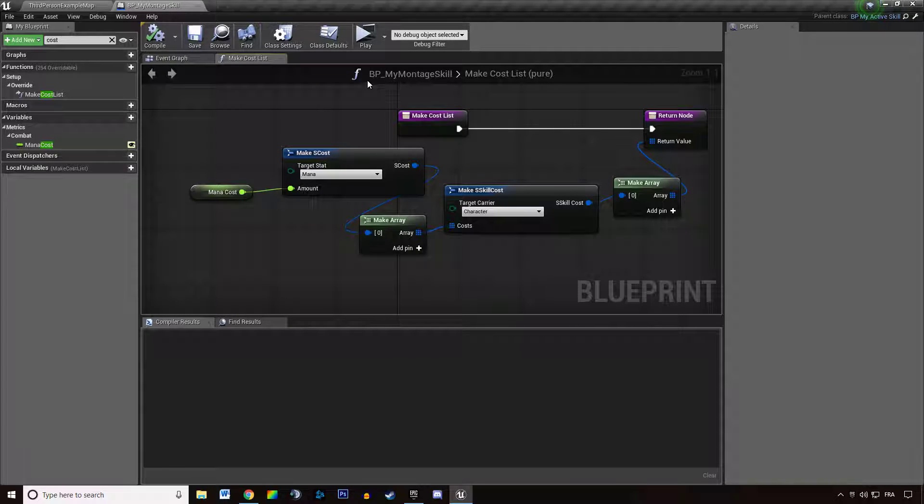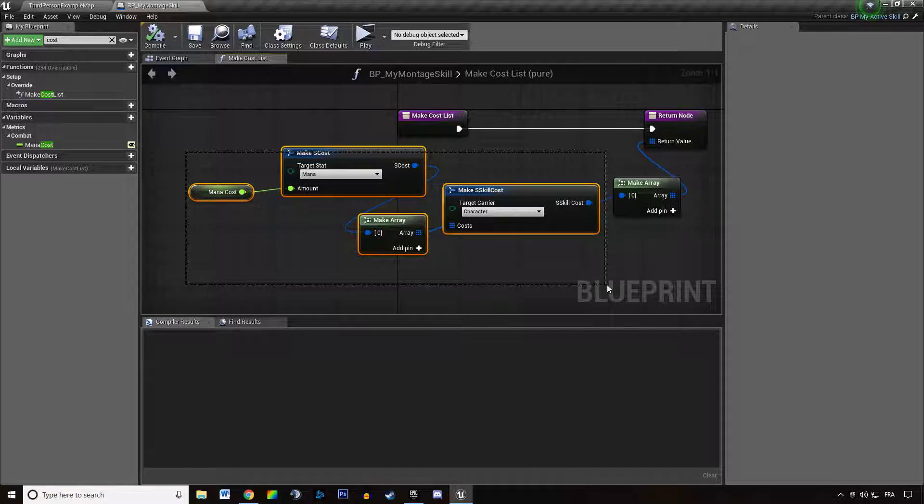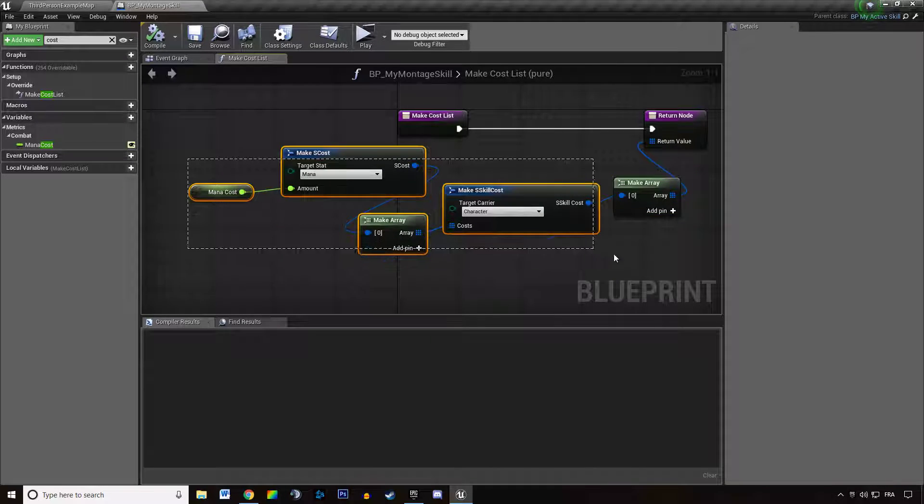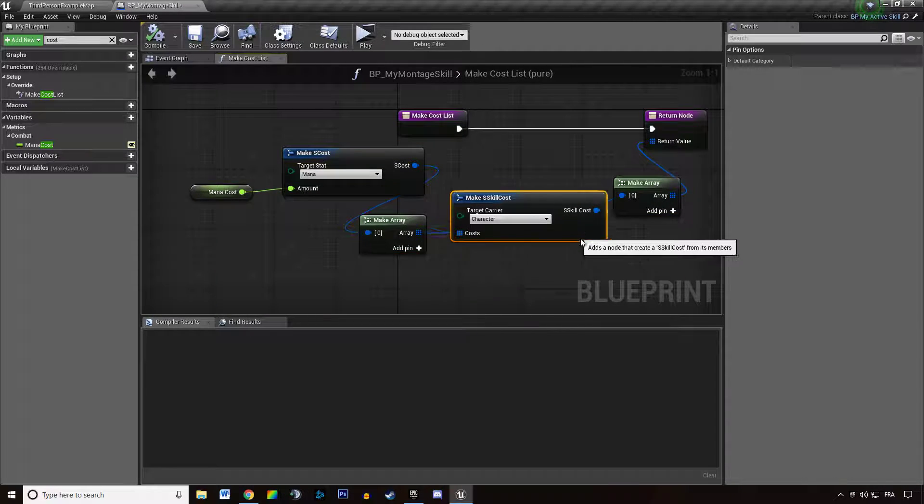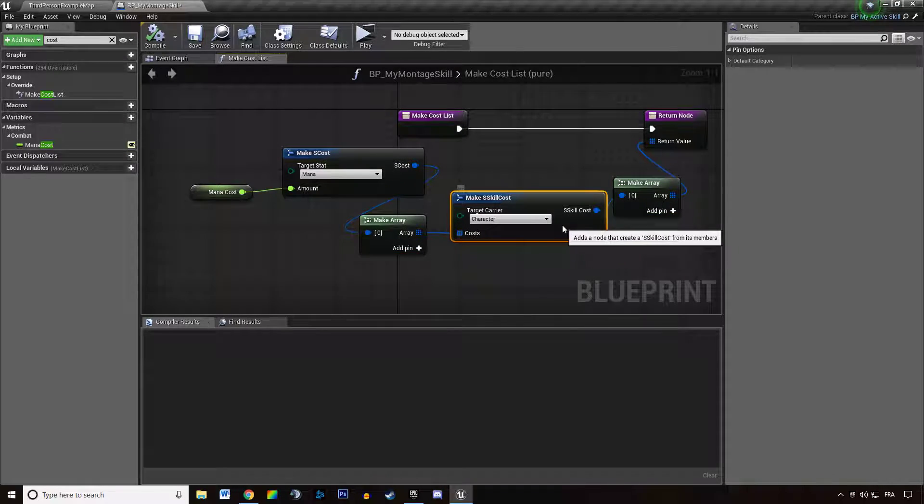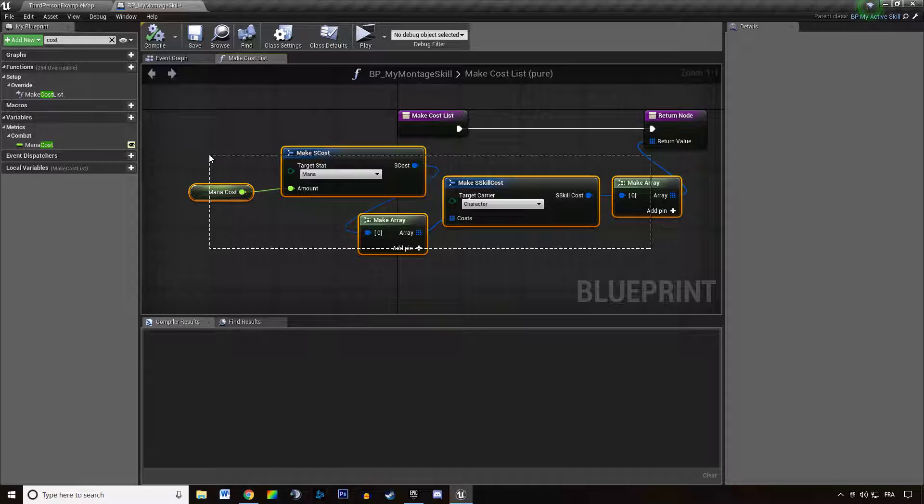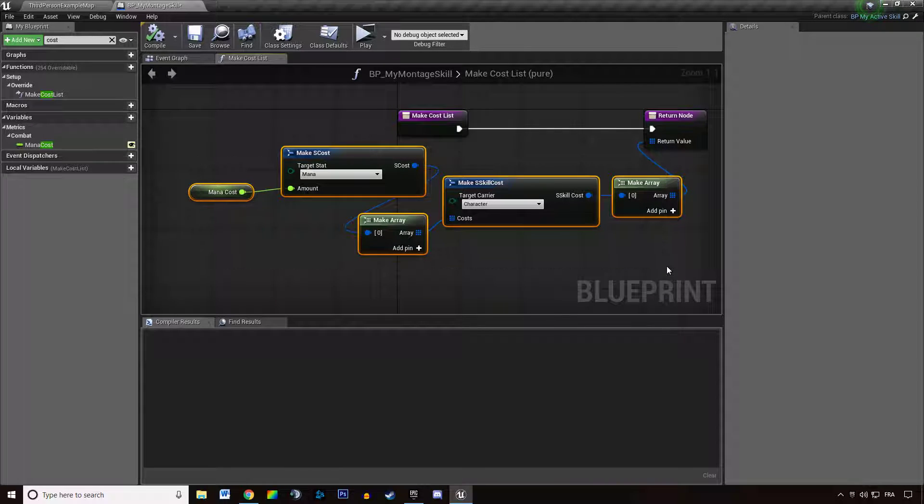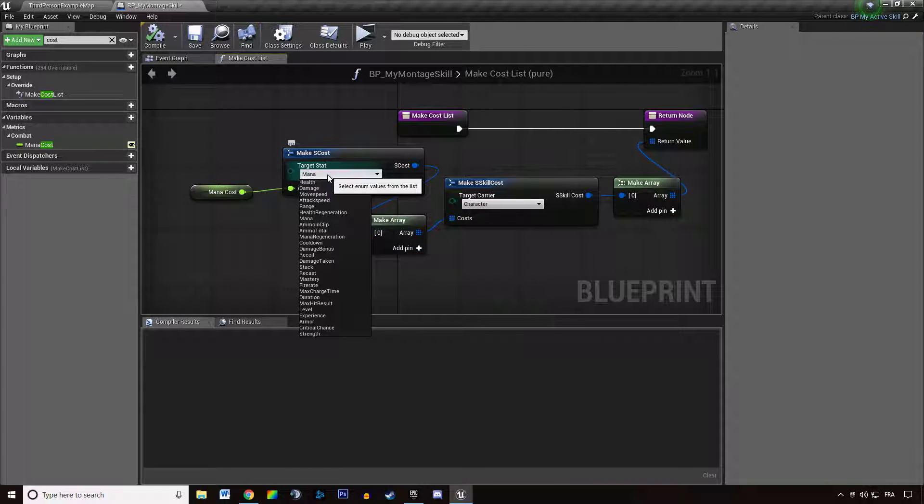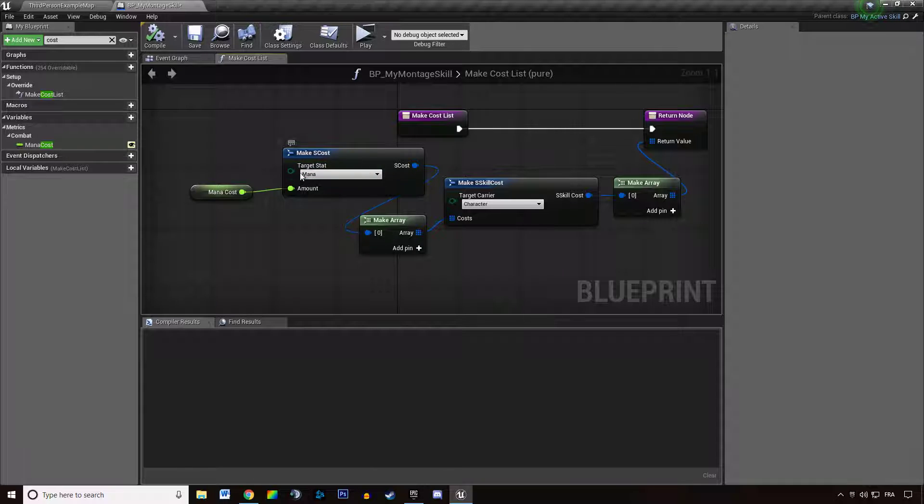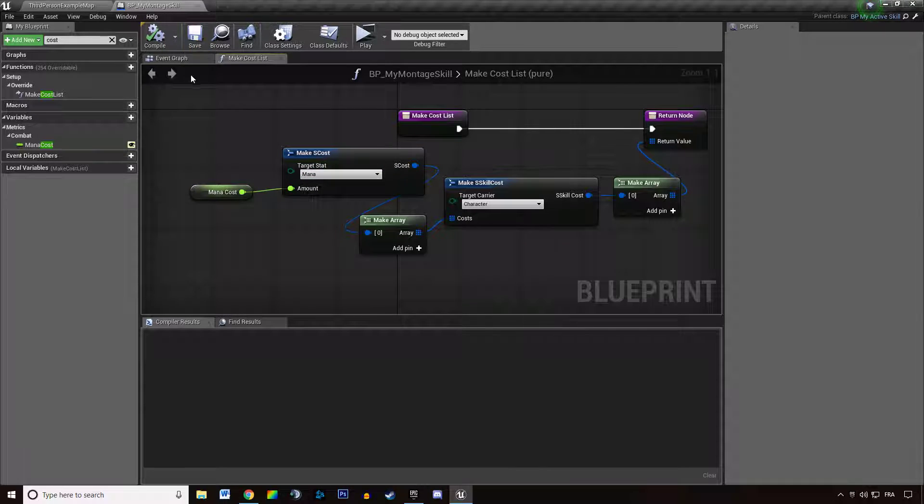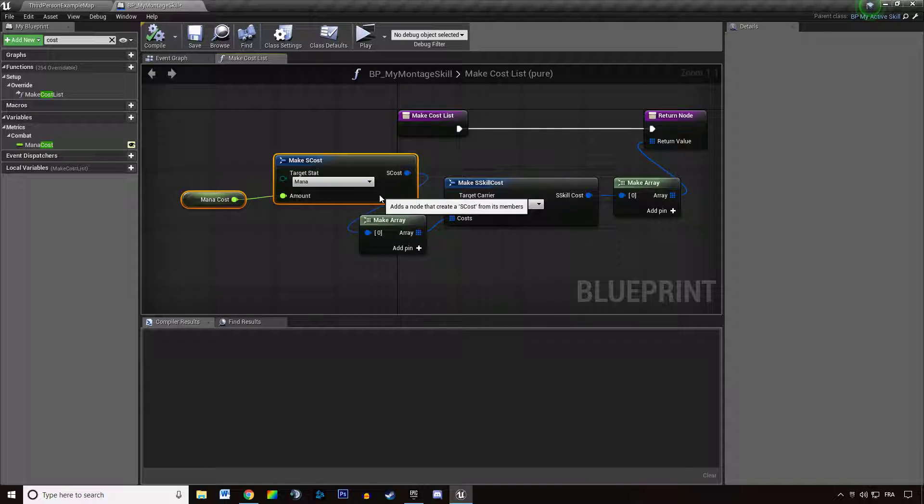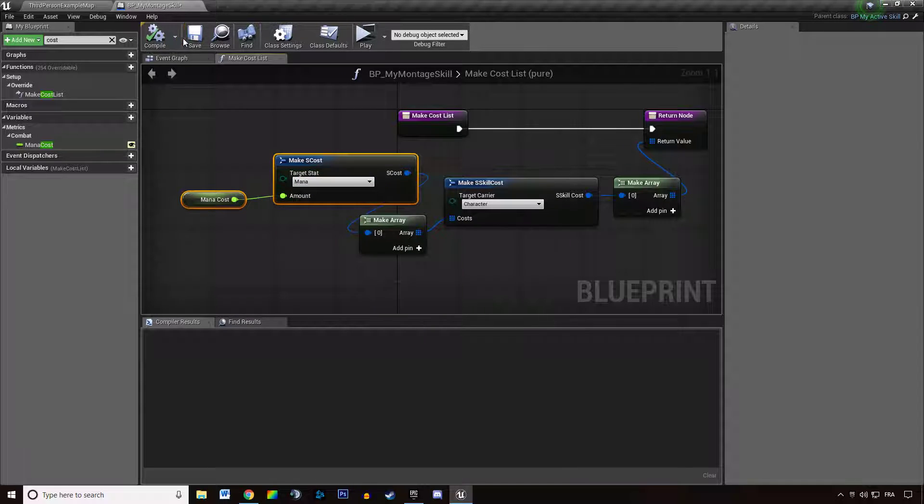When you cast a skill, this series of nodes are passed to a stat manager to ask if the character has enough mana, for instance. We're going to use that part of the logic for the costs feature.